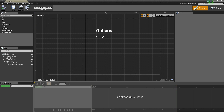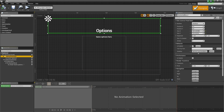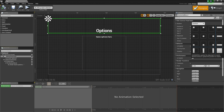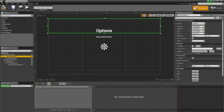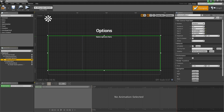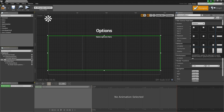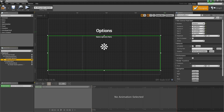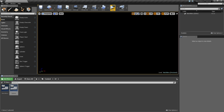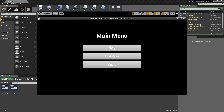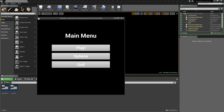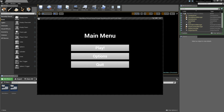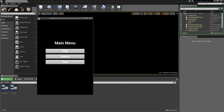Do the same for the options menu — select each horizontal box and set Anchors to Center for both. Compile and save. Now if we play and resize the window, we can see that the UI stays nice and centered, which is exactly what we want.